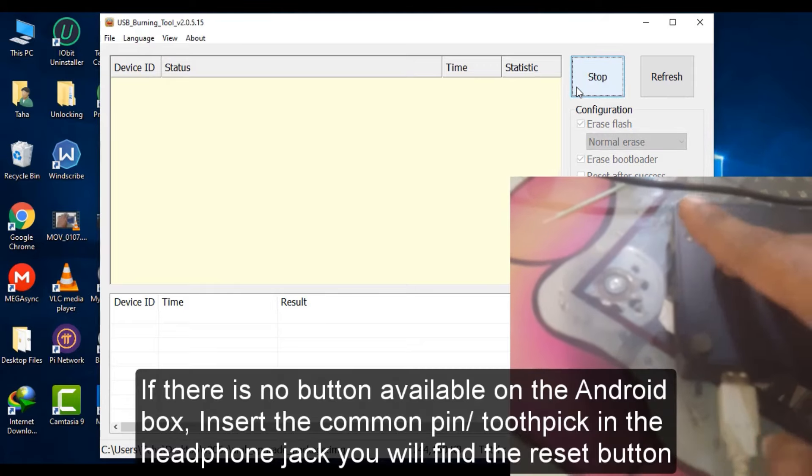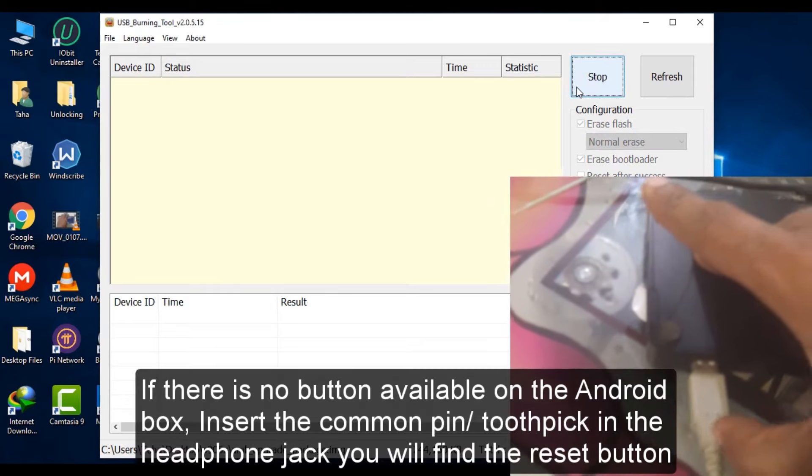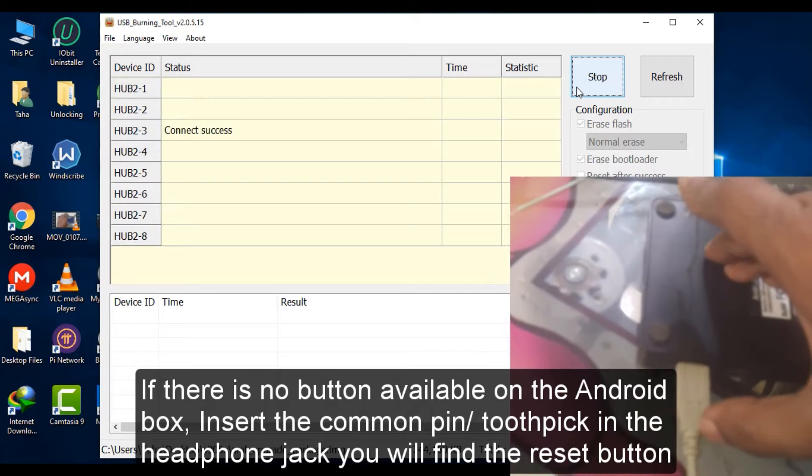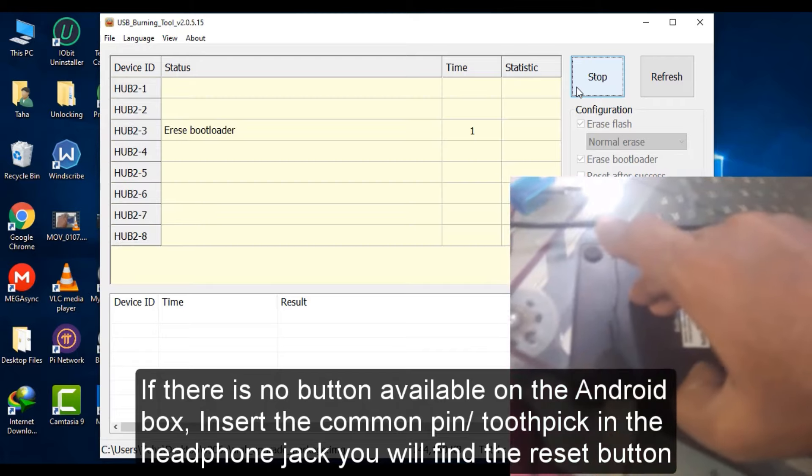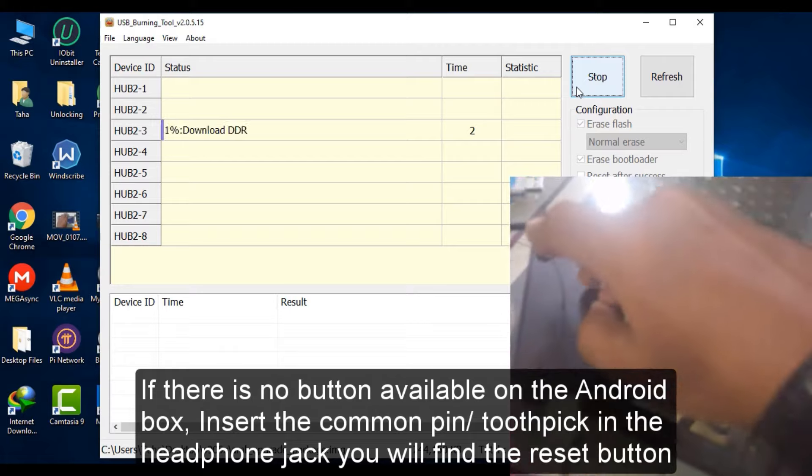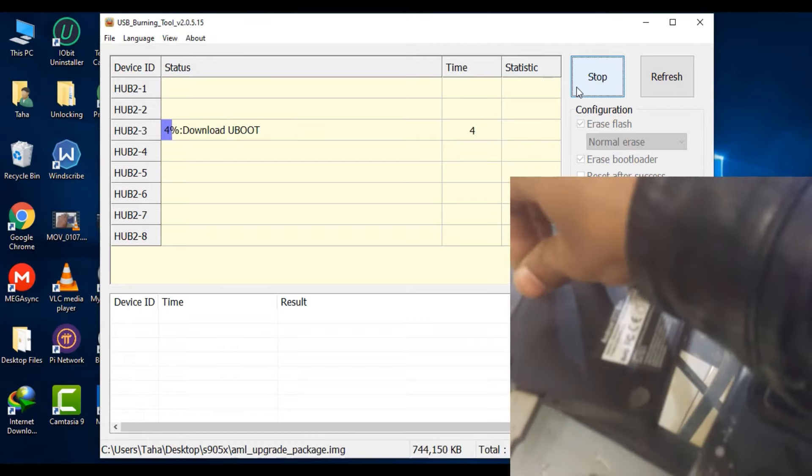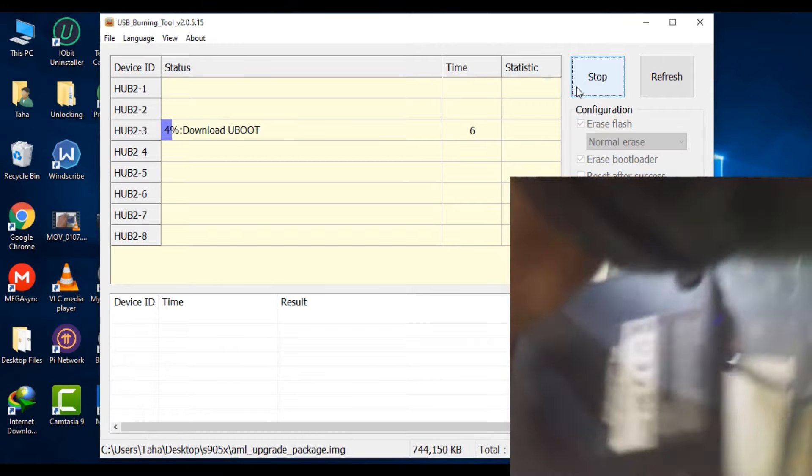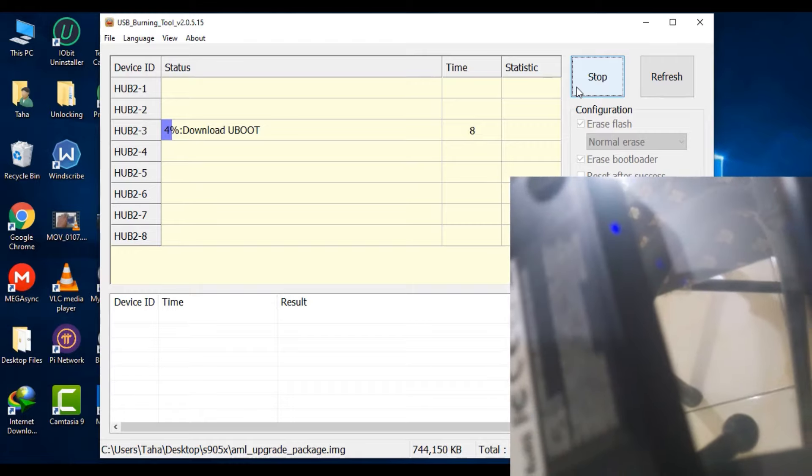Once you see the process on the USB burning tool displaying the message formatting, you can leave the reset button. Now wait for the process to get completed.